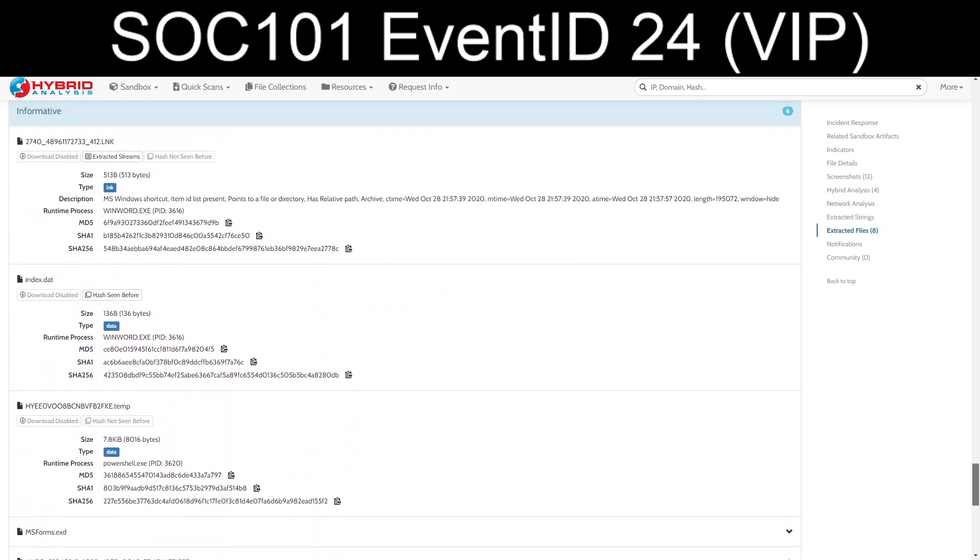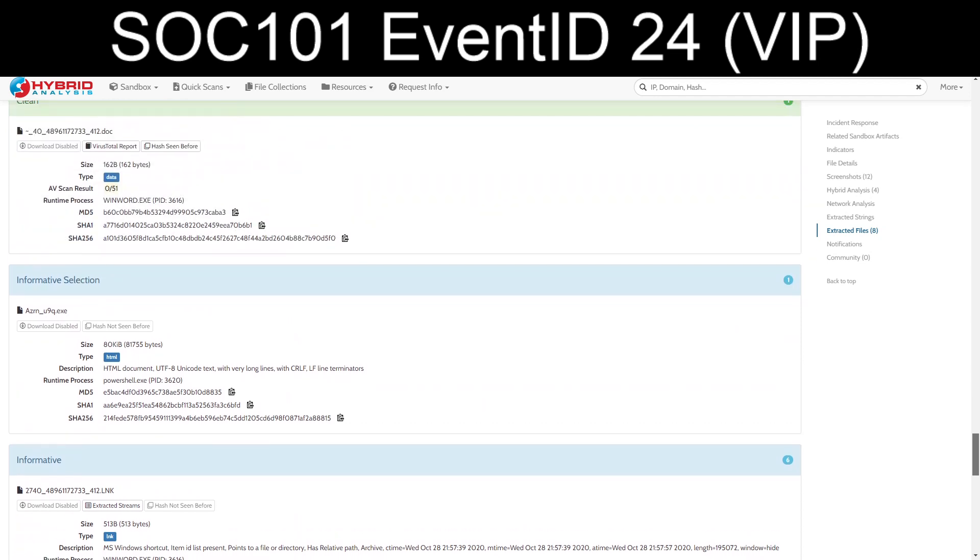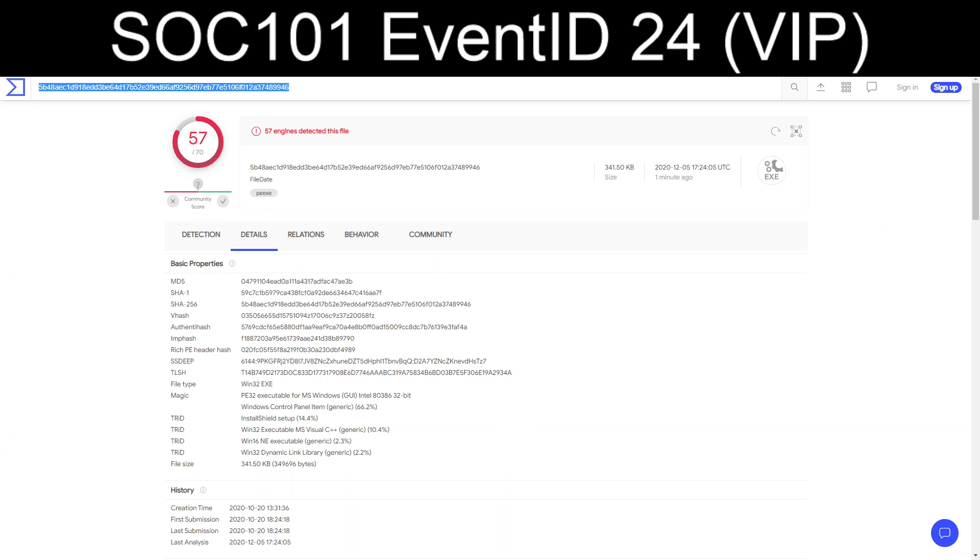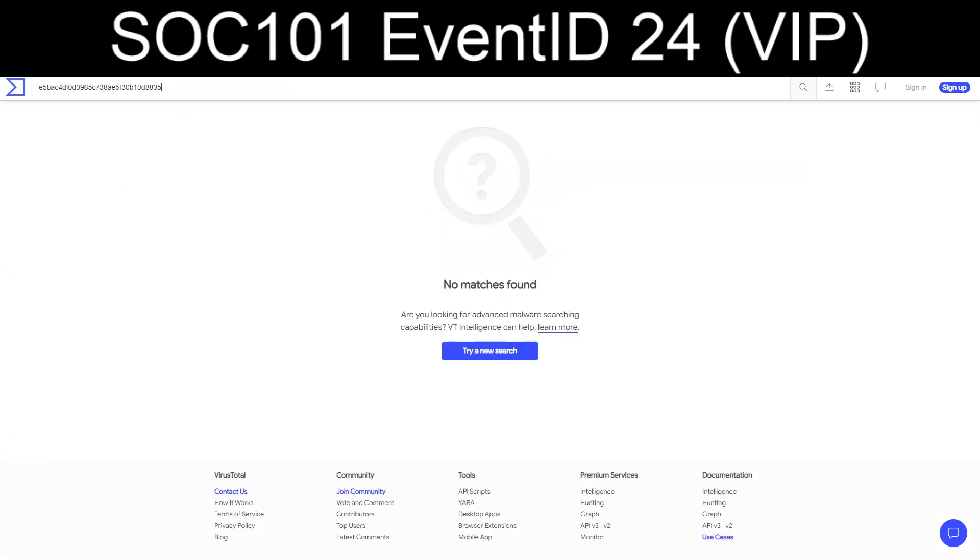So now the big question is, do we have, there we go. Apparently that azrn-u9q.exe is, of all things, an HTML document. We'll take the md5 and we will submit it into VirusTotal. And it's not found. Okay.